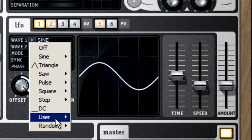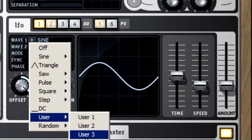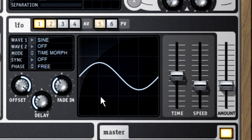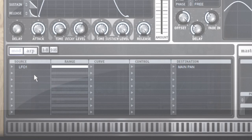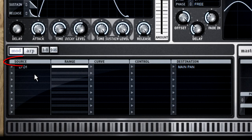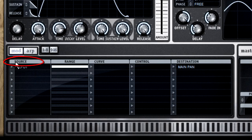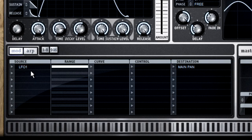We've already seen the modulation matrix in action several times. Its job is to connect a modulation source to a destination. Now, this device actually has a lot in common with the patch panel of an old modular synth.